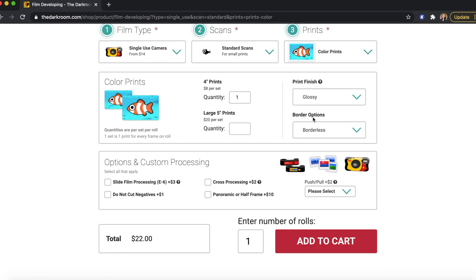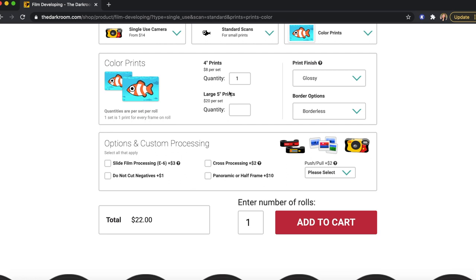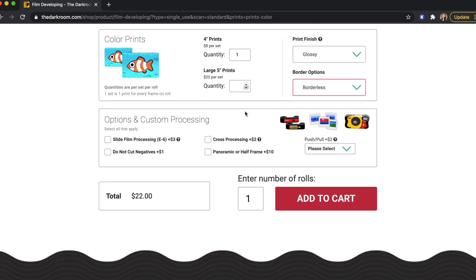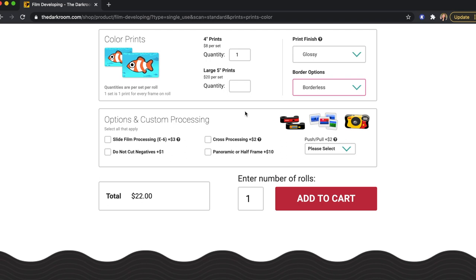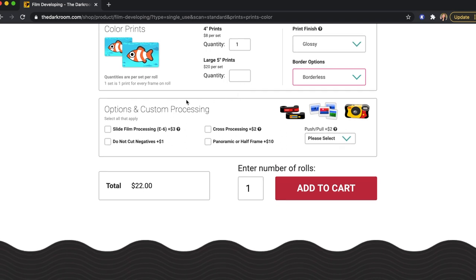Now that you've clicked 'Start My Order' it'll bring you to this screen. I selected four-inch prints at eight dollars per set, and you choose how many you want — I'm just doing one set. Then you can choose if you want glossy or matte and if you want borders. It also has options for custom processing — I don't need any of this, but if you want any of those options you can click that.